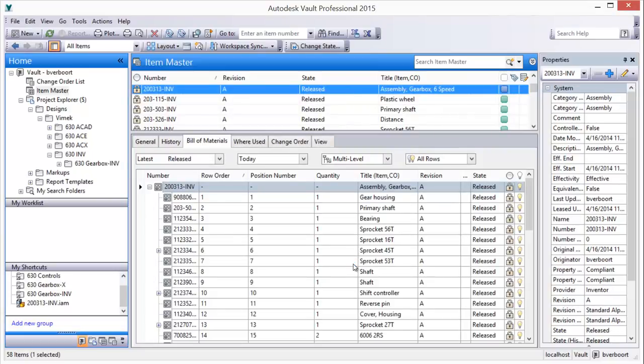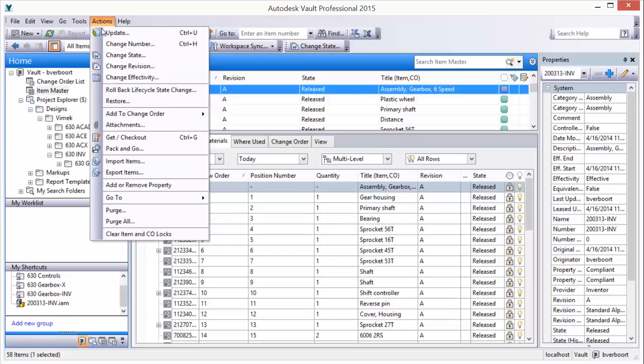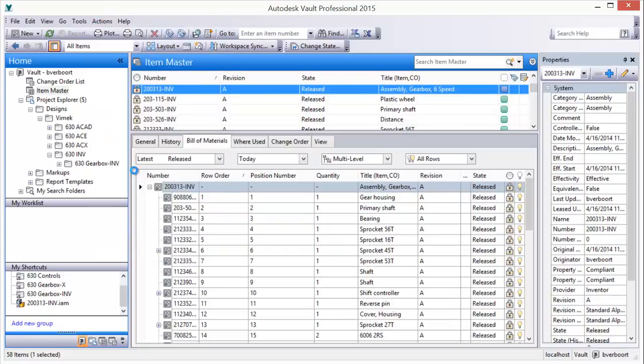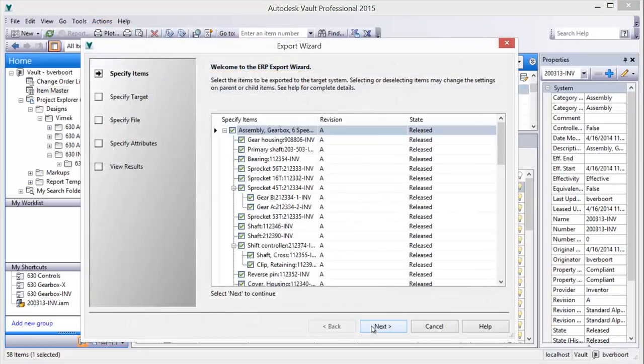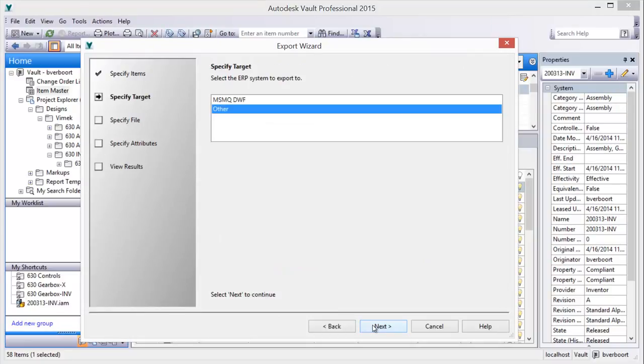A released item is then selected for export, and the Vault Export Items command is issued. Released items can be excluded and exported at a later time if desired.